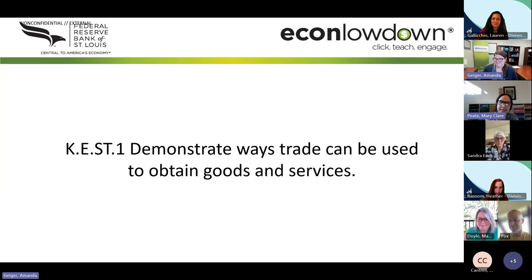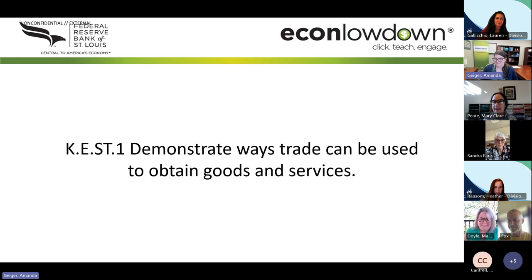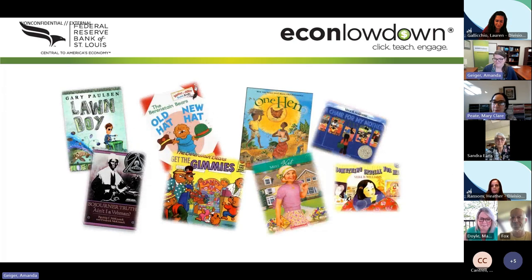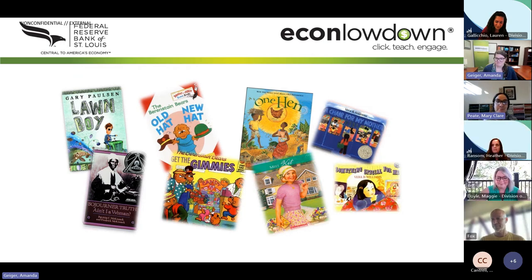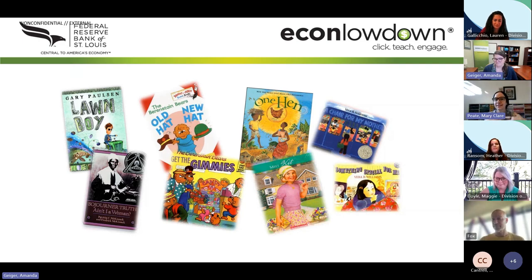We're going to be breaking down the standard: demonstrate ways trade can be used to obtain goods and services. The title of our presentation is called Sneakonomics, and what we like to do is sneak economics into the curriculum. I'm pretty sure all of you have used a story to teach something — literacy at a minimum — and what we've done is found books that naturally contain economics and used those to teach economic standards.